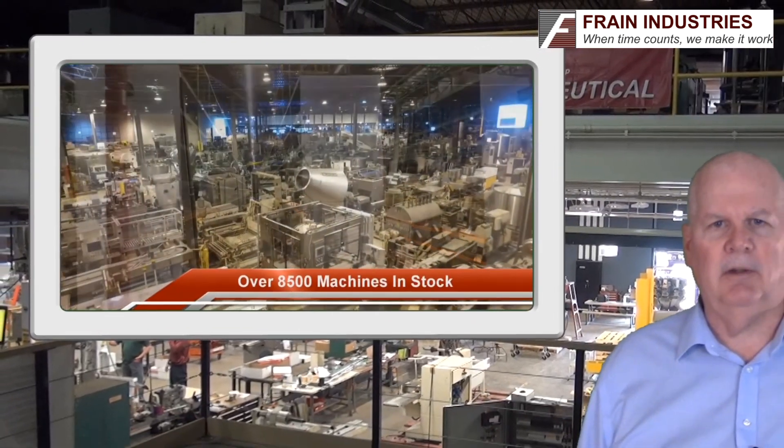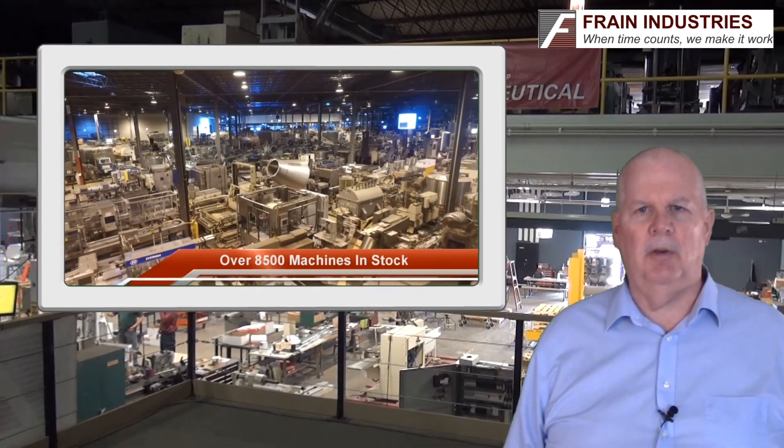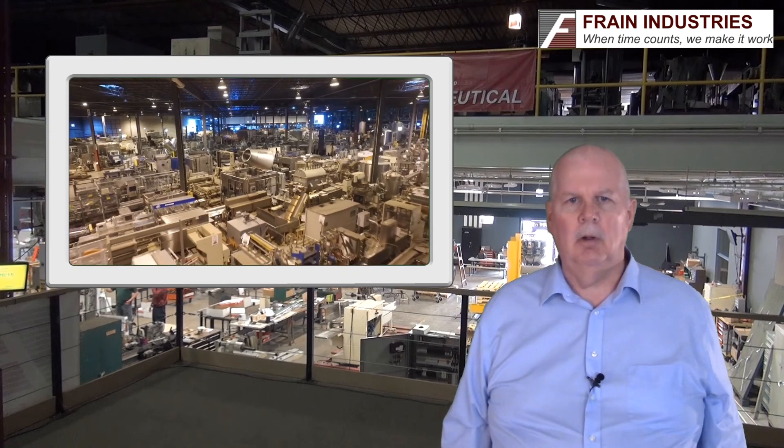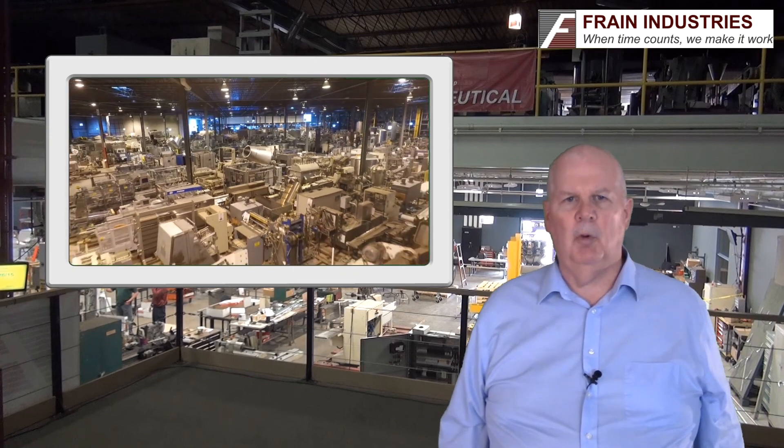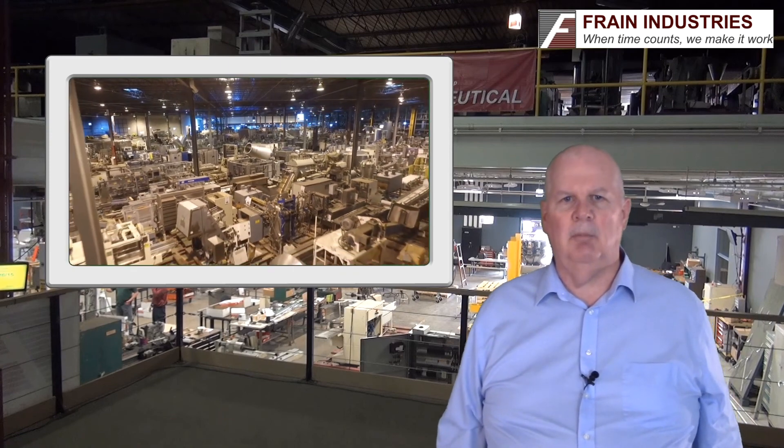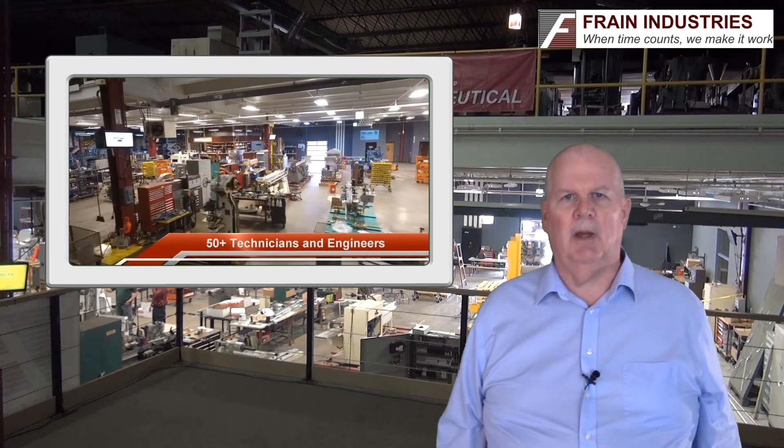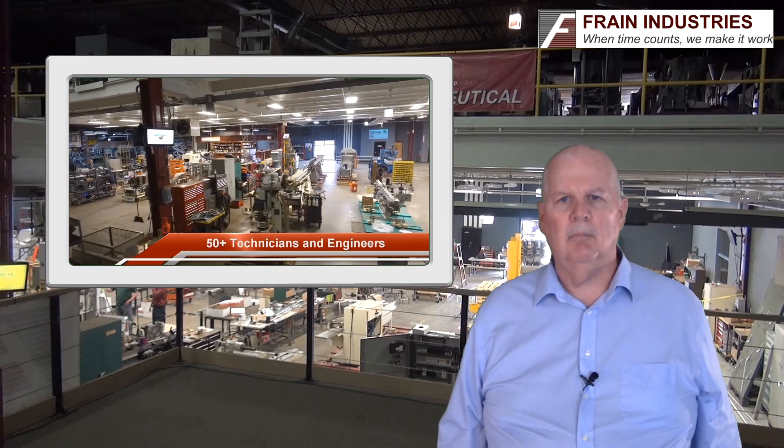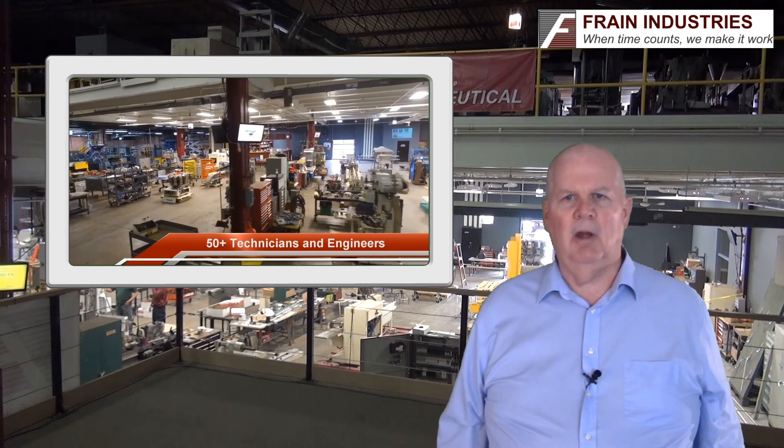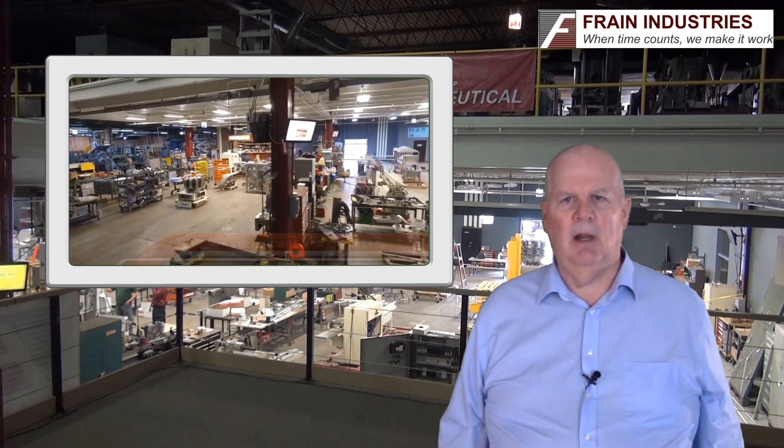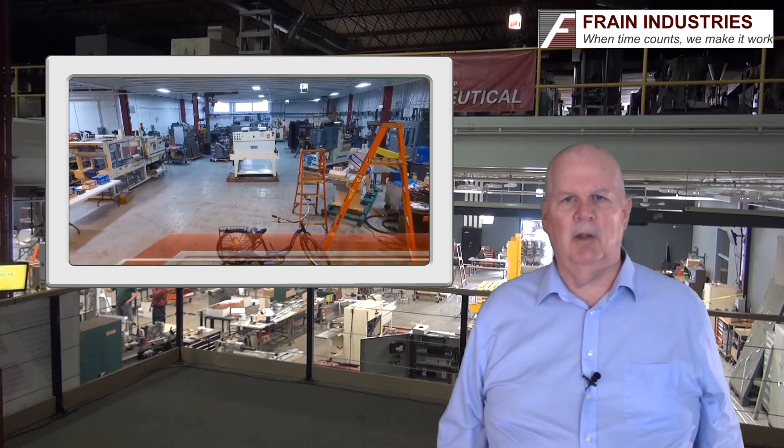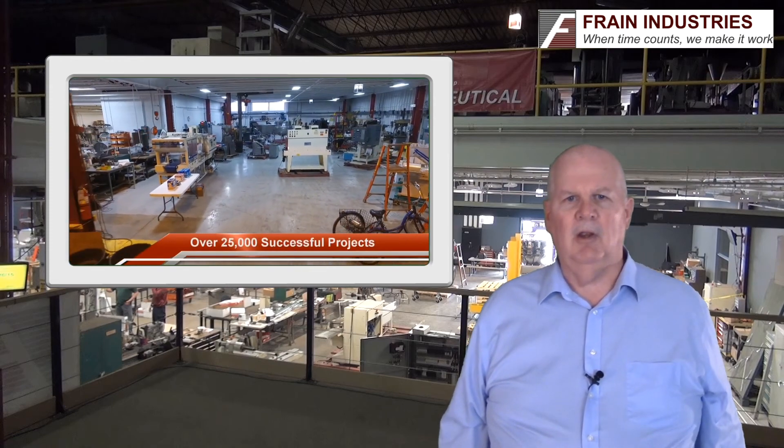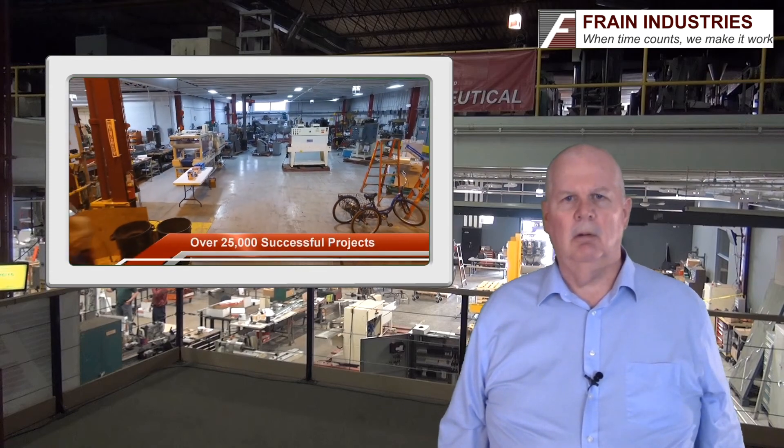Visit their plant in Carol Stream, Illinois, minutes from O'Hare Airport, or visit them online at www.fraingroup.com. I'm John Henry and I'll see you next month with another changeover tip. Thanks for watching!